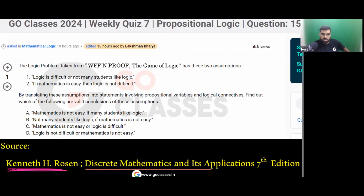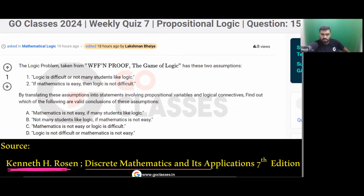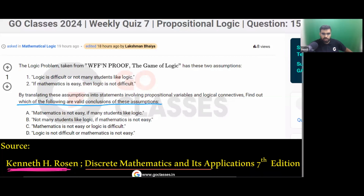This is another question from Kenneth Rosson. It is a simple question asking which of the following is a valid conclusion. Two assumptions are given to you and you need to determine which of the options is a valid conclusion.